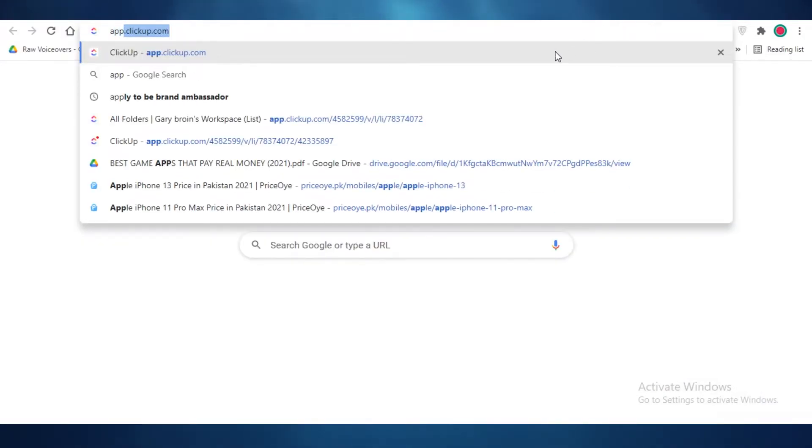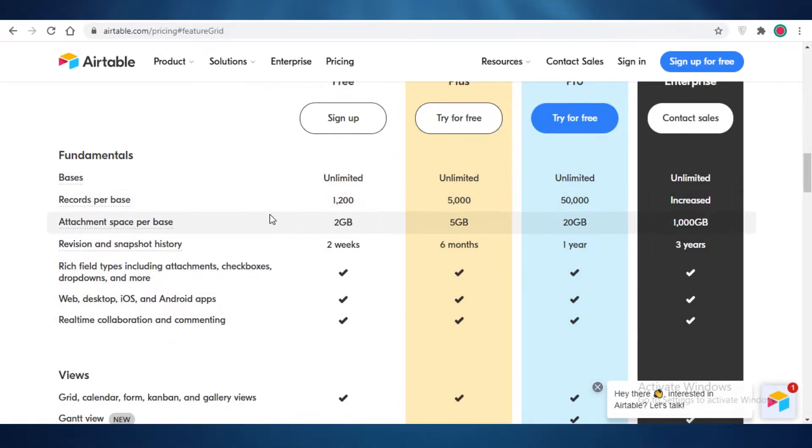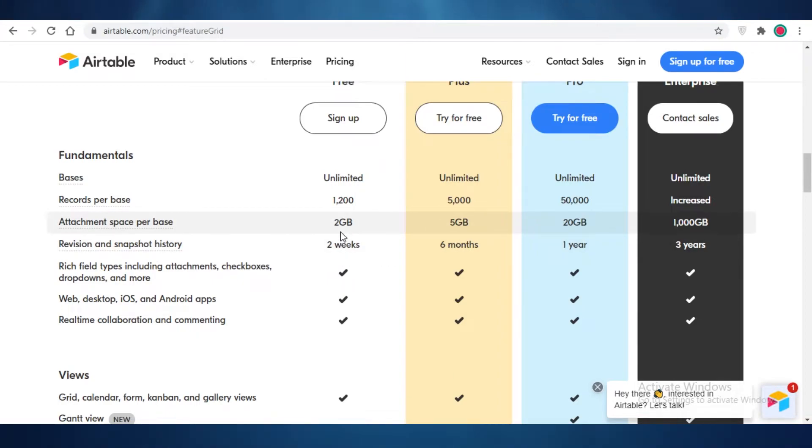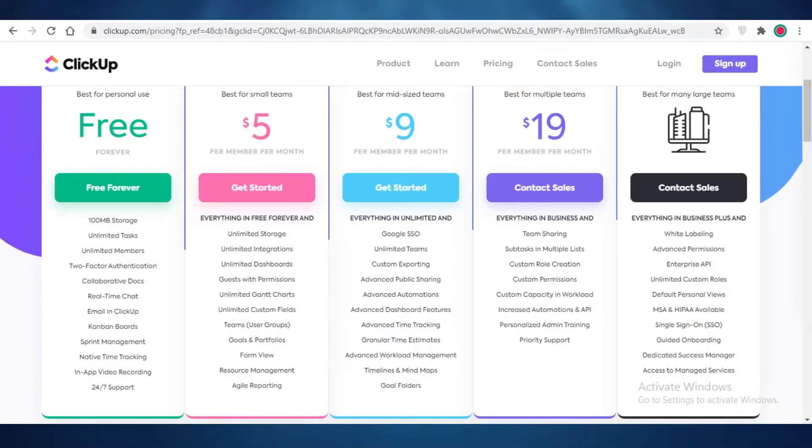So if, let's say just as an example, open up ClickUp and show you guys, if you have to add a file to each of your tasks, then I would suggest to go with Airtable because it's going to provide you with two gigabytes of storage for each task that you have, and you can add as many as you want.